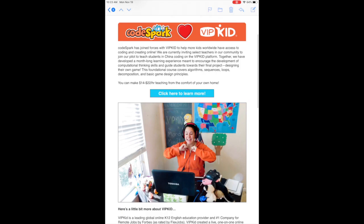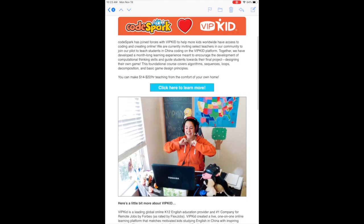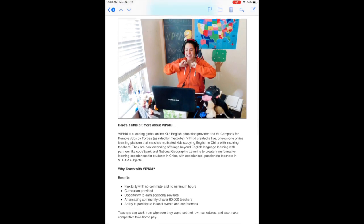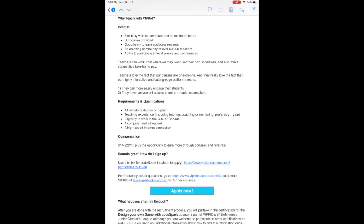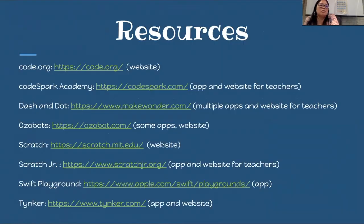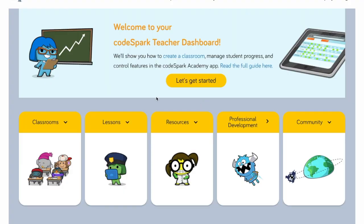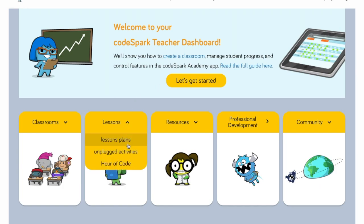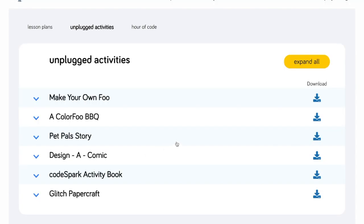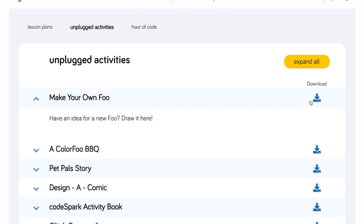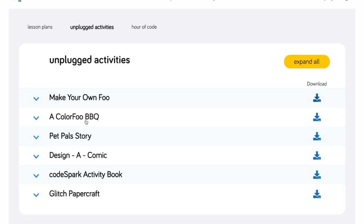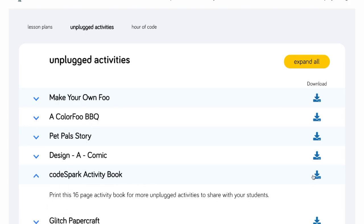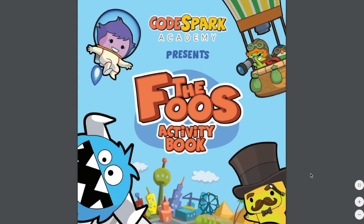Code Spark recently partnered with VIPKid, an online tutoring company, to deliver computer science education to kids in China. US-based teachers work from their homes to teach online courses with expertly developed interactive lesson plans. To extend your students' learning, we recommend sharing the list of coding websites provided in the webinar. You can also find unplugged activities on Code Spark's teacher dashboard by navigating to Lessons and clicking Unplugged Activities, then downloading by clicking the down arrow icon. Even if you're not a typical classroom teacher, you can get students involved with the Hour of Code by sharing unplugged activities and encouraging parents to print and complete them with their child.